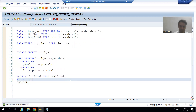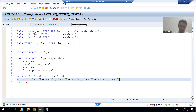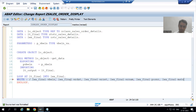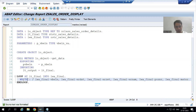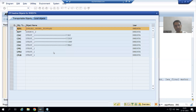Using a WRITE statement with a slash: the first column is LWA_FINAL-VBELN, then ERDAT, ERNAM, POSNR, and the remaining fields. We all know that whenever we want to display output we use the WRITE statement. I am checking the syntax and activating the program.